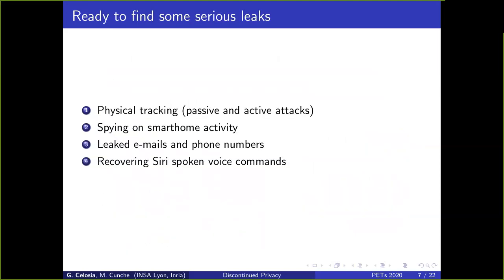Now we are ready to find some serious leaks. We will deal with four privacy leaks: first, physical tracking illustrated through passive and active attacks; second, a privacy threat where we can spy on smart home activity; third, how to recover emails and phone numbers; and fourth, how to recover Siri voice commands spoken by a remote user.